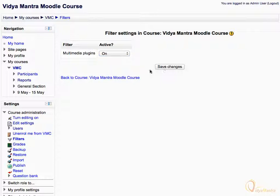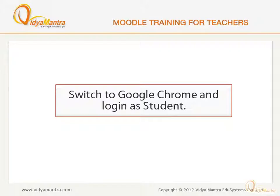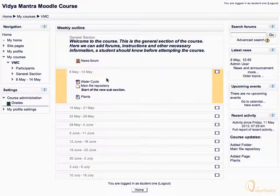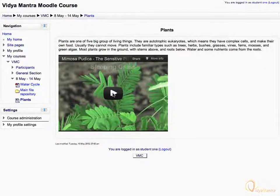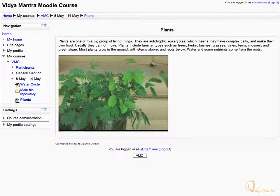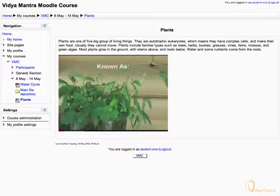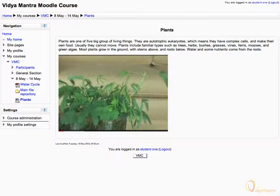Click on the link Back to Course. Now switch to Google Chrome and log in as a student to view the video. Click on Plants to display the HTML page. As you can see, the video now appears as a thumbnail. To play the video, click on it. Moreover, the video is now embedded in the page itself and does not redirect to YouTube.